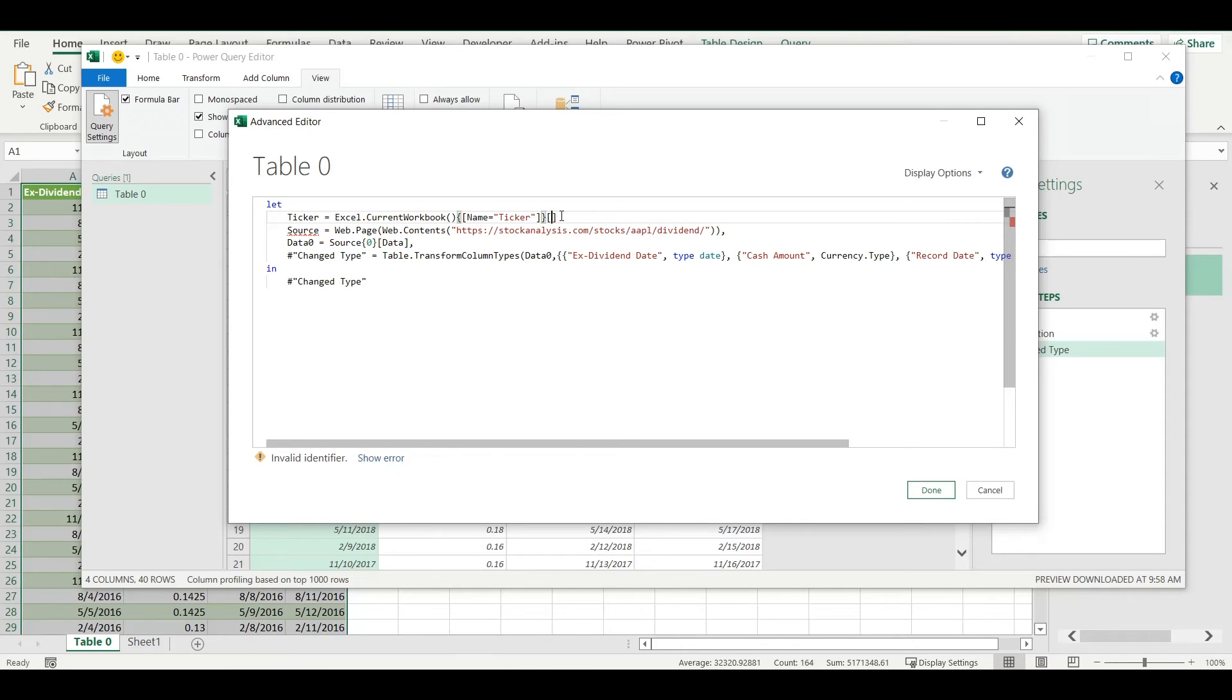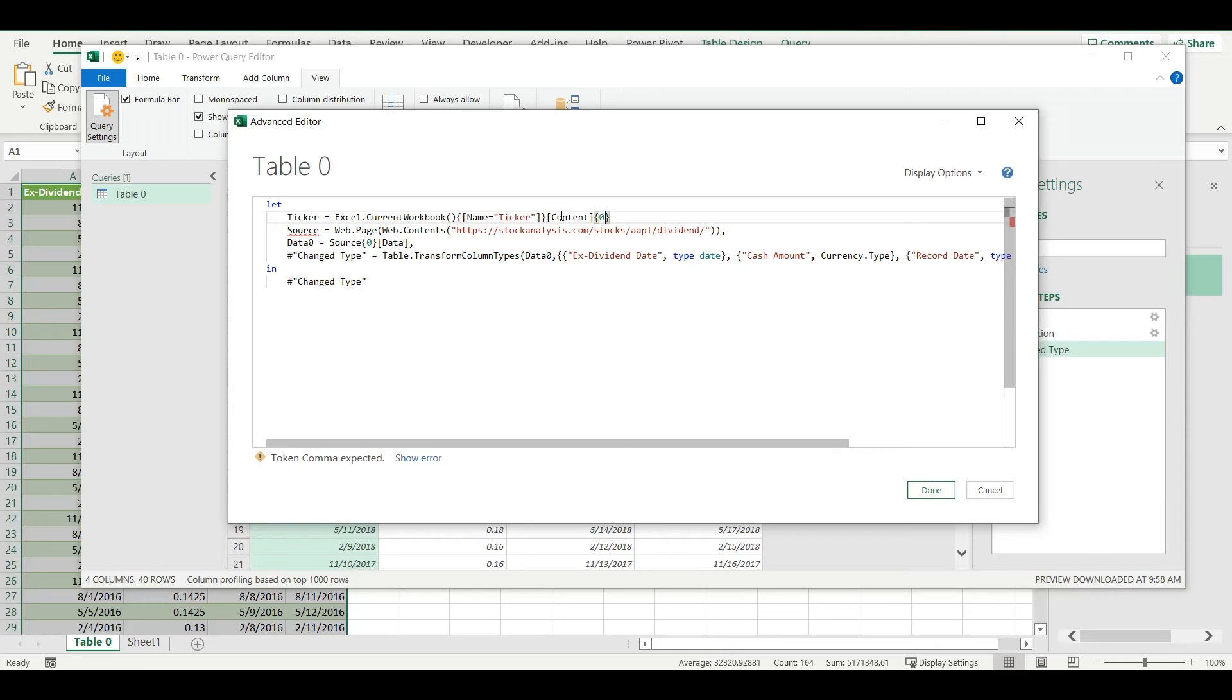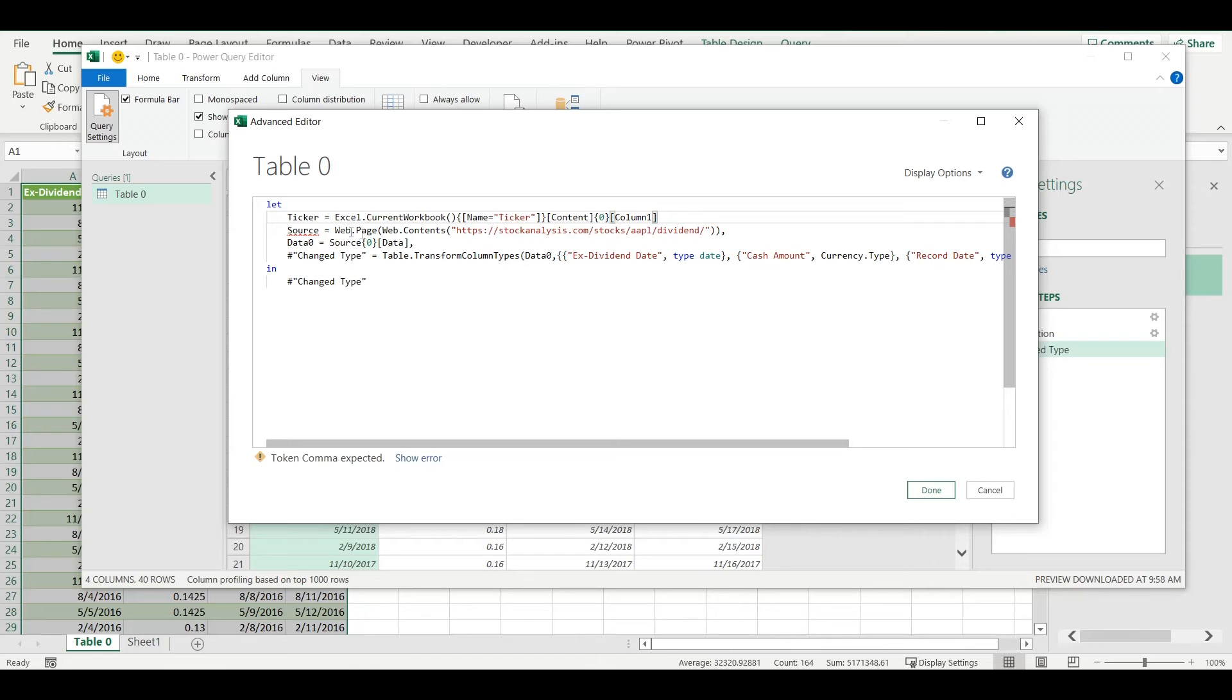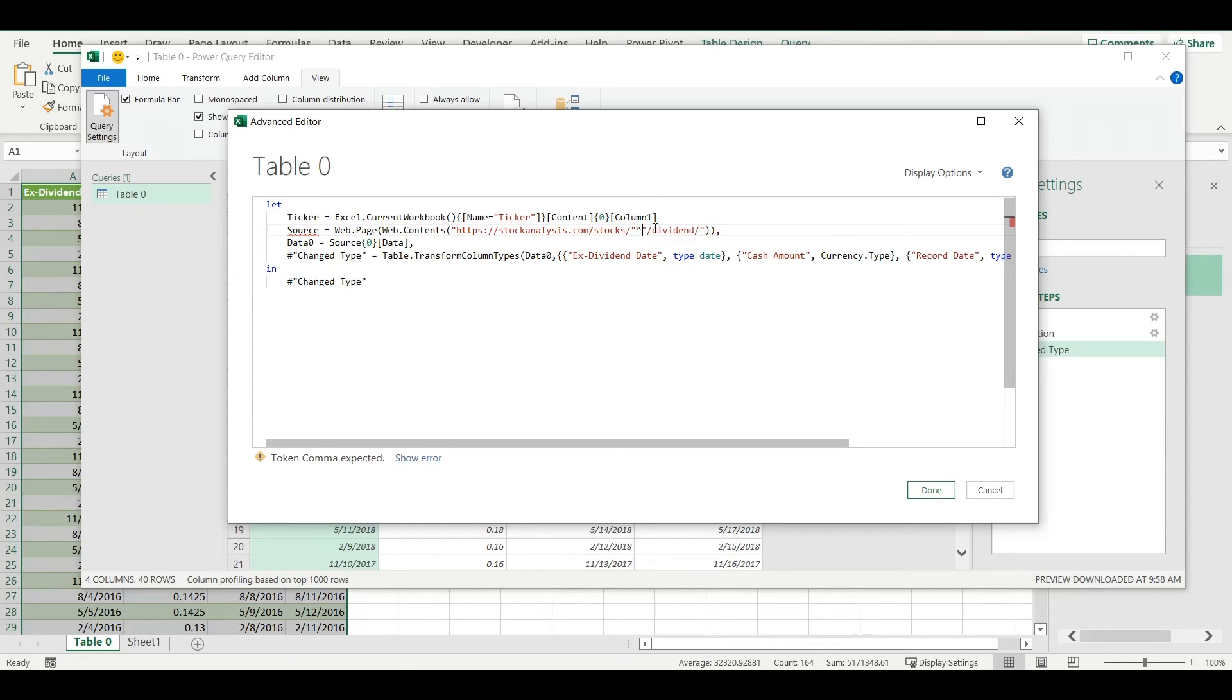Then we want content of this table, here we have zero, and then we want from this table first cell, so column one. This will give me exactly the value from that cell that I named as ticker. Now instead of this AAPL I can add ticker.